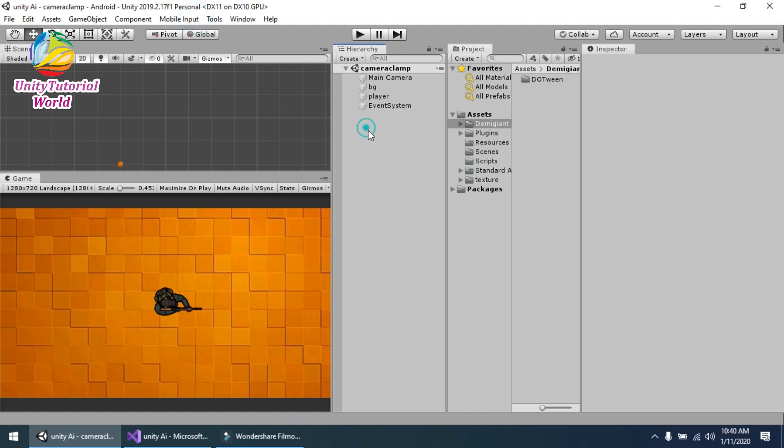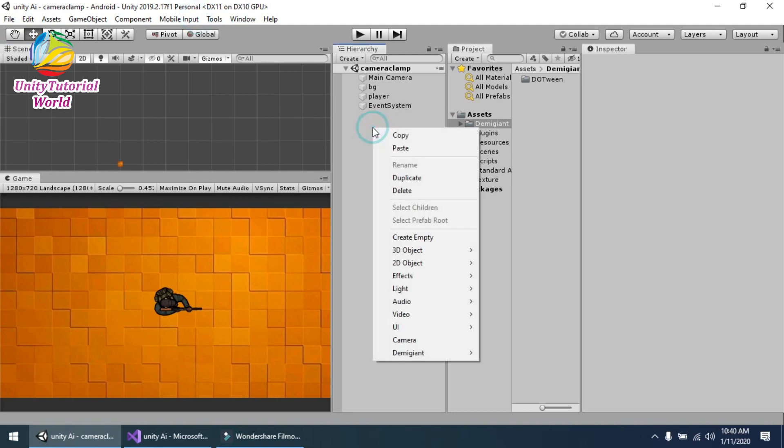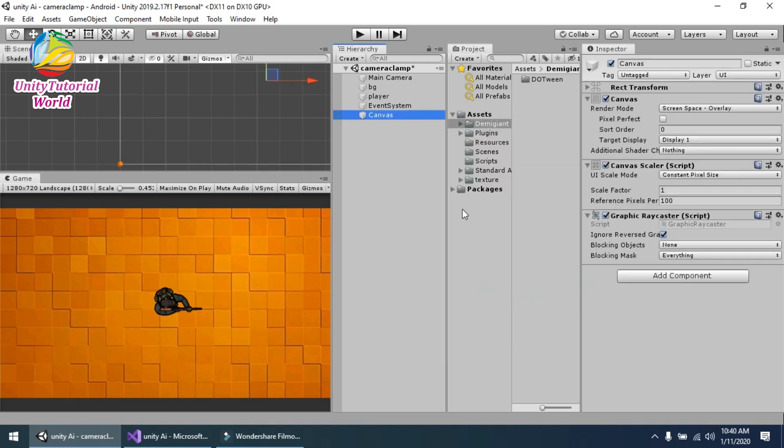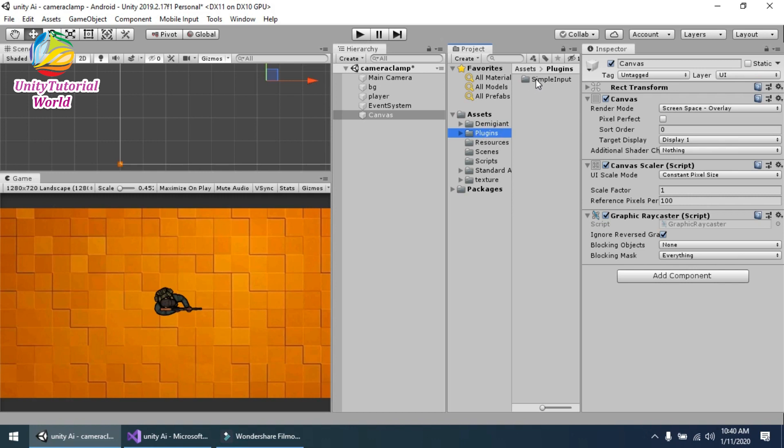Now simply go to your scene, create UI Canvas, and go to the Assets and find the plugin. You see that this is the Simple Input plugin.